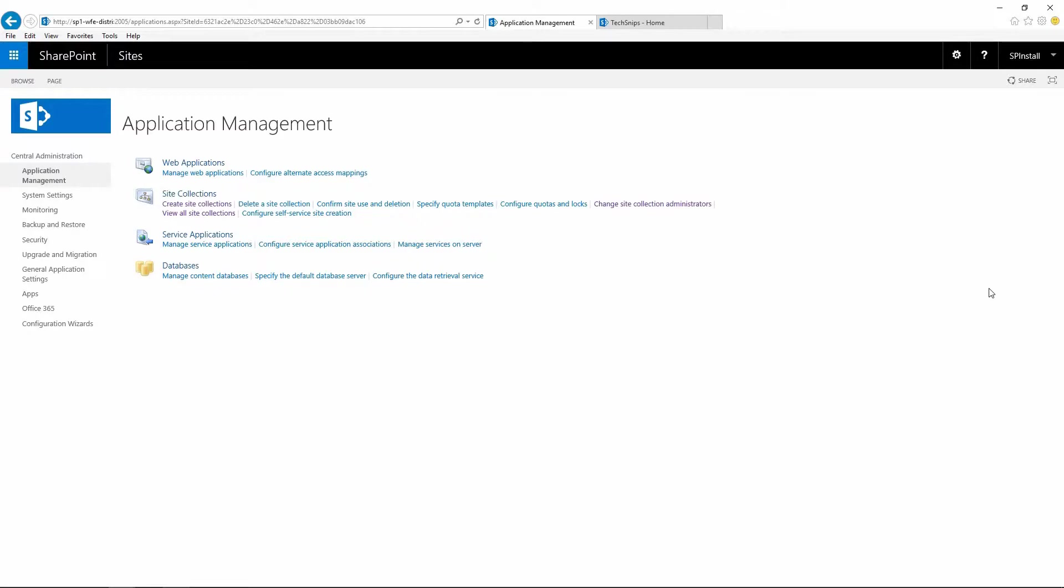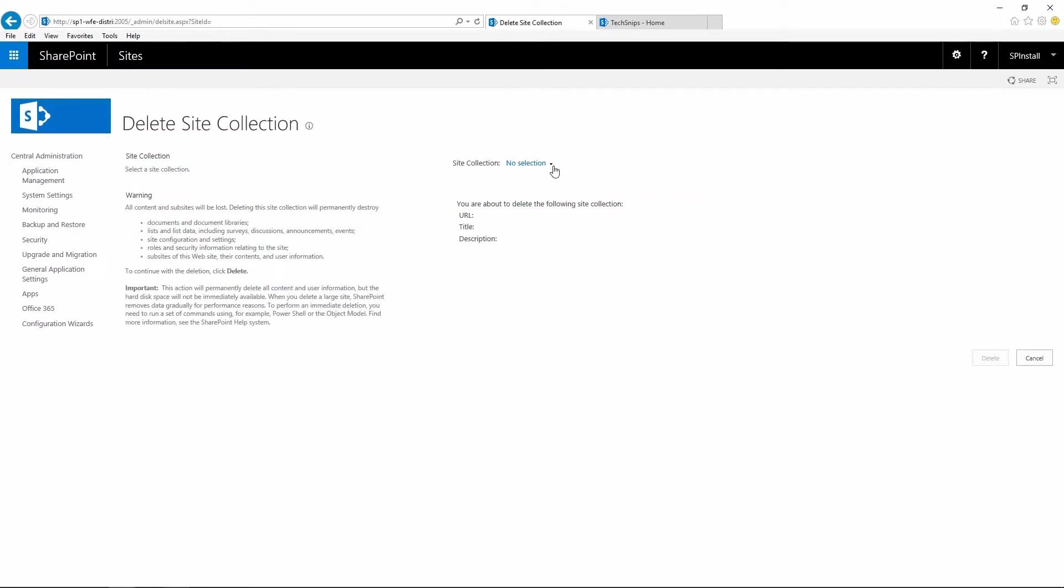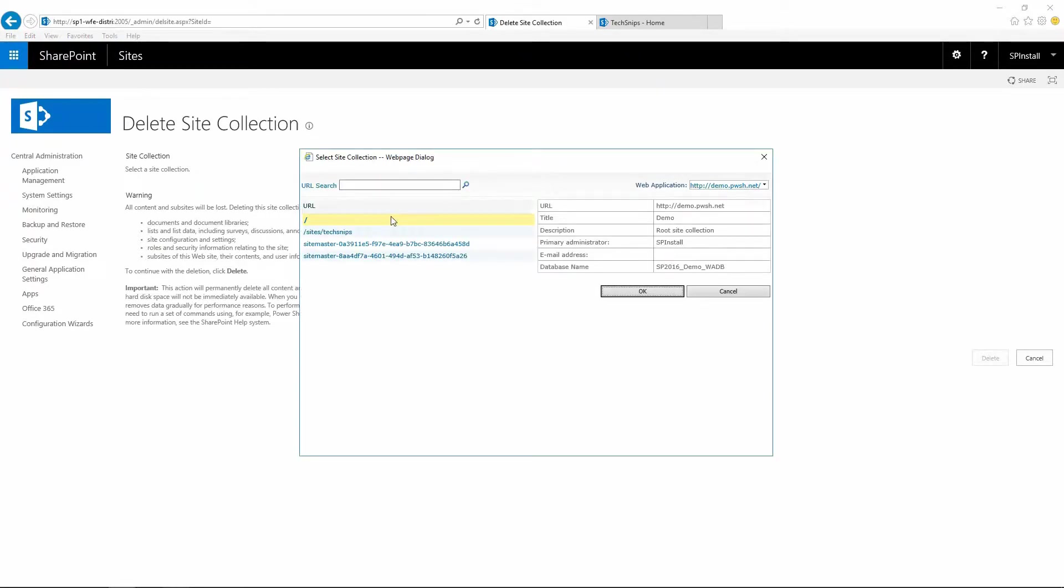Now let's delete the site collection. Click on delete the site collection, choose your site collection that you wish to delete. Let's choose the one we just created, click OK.